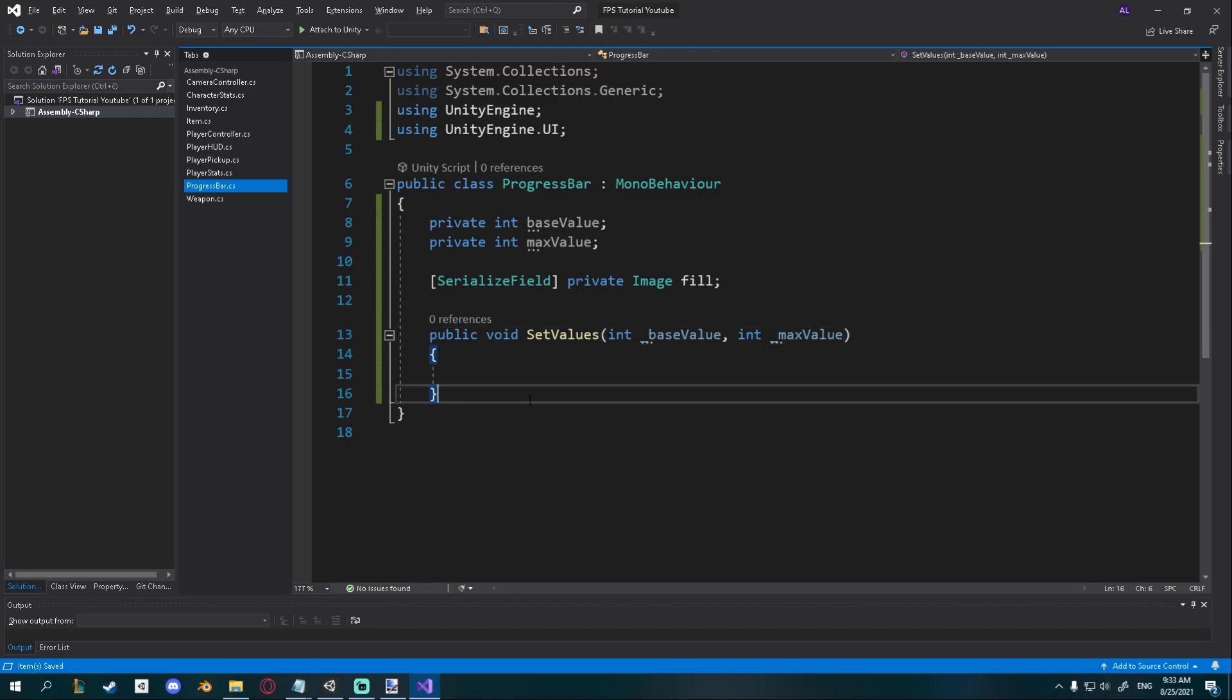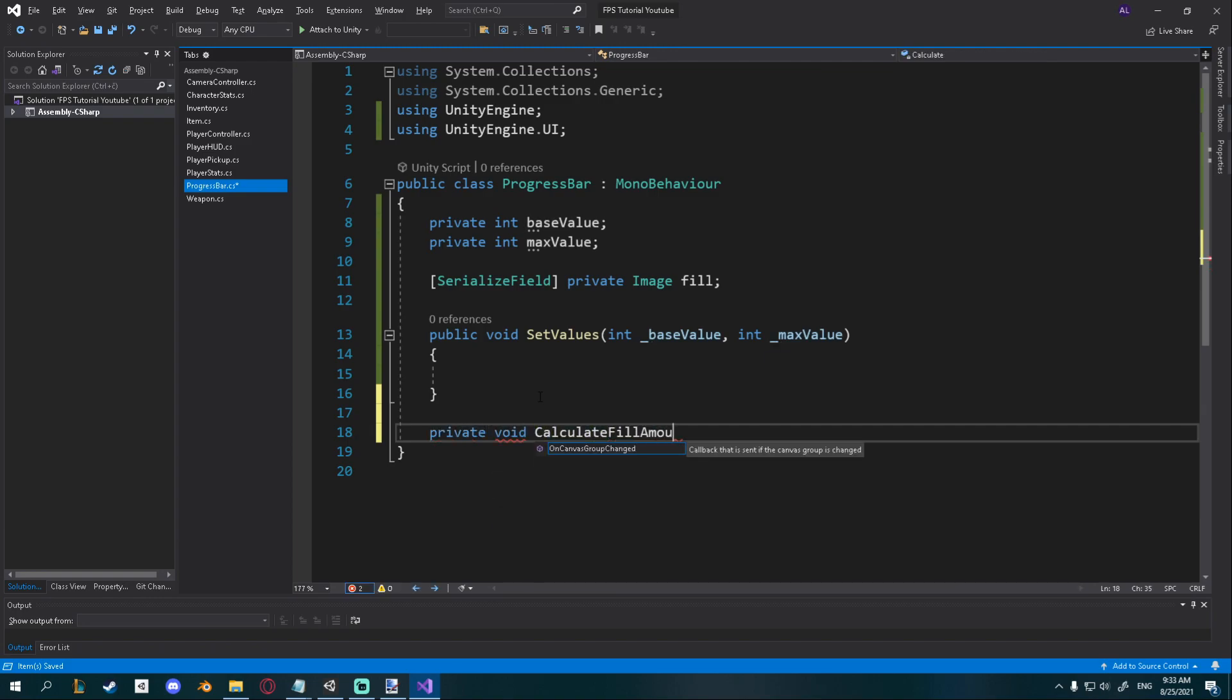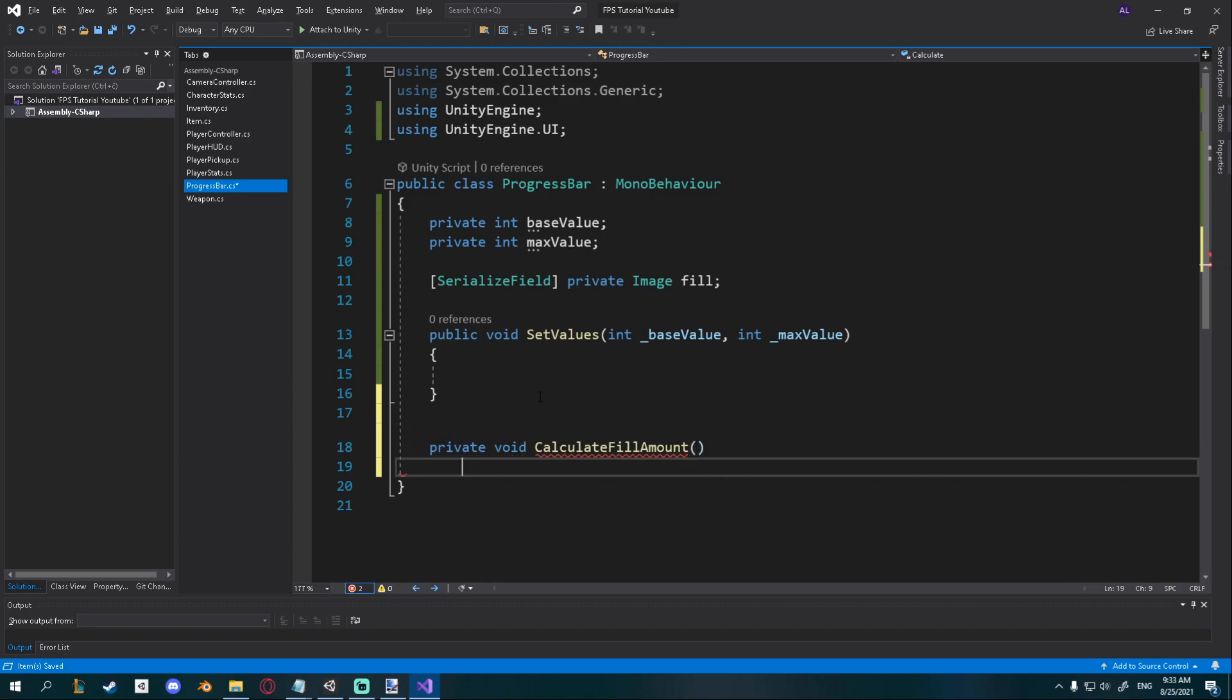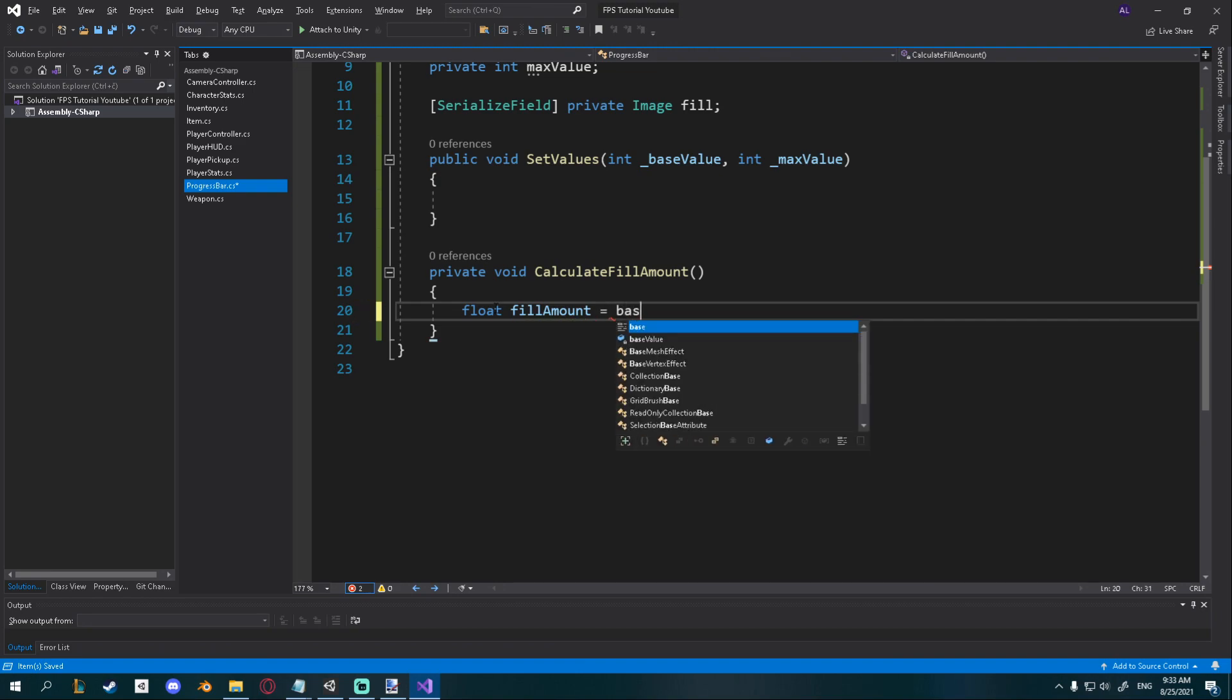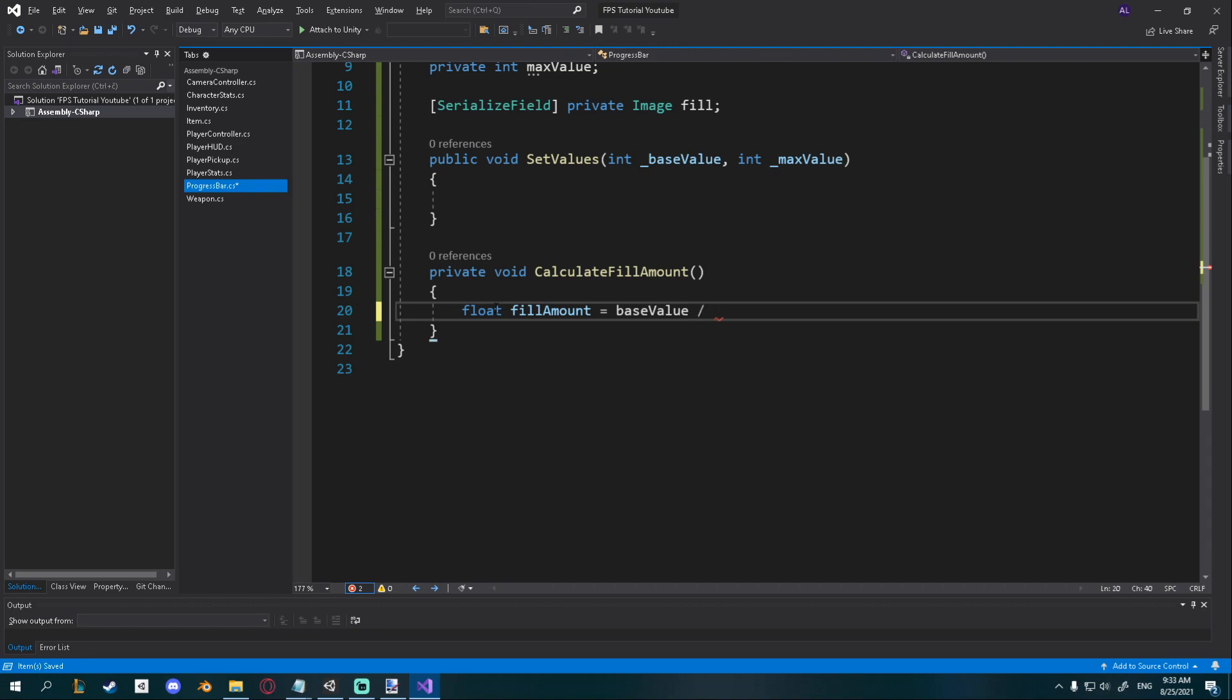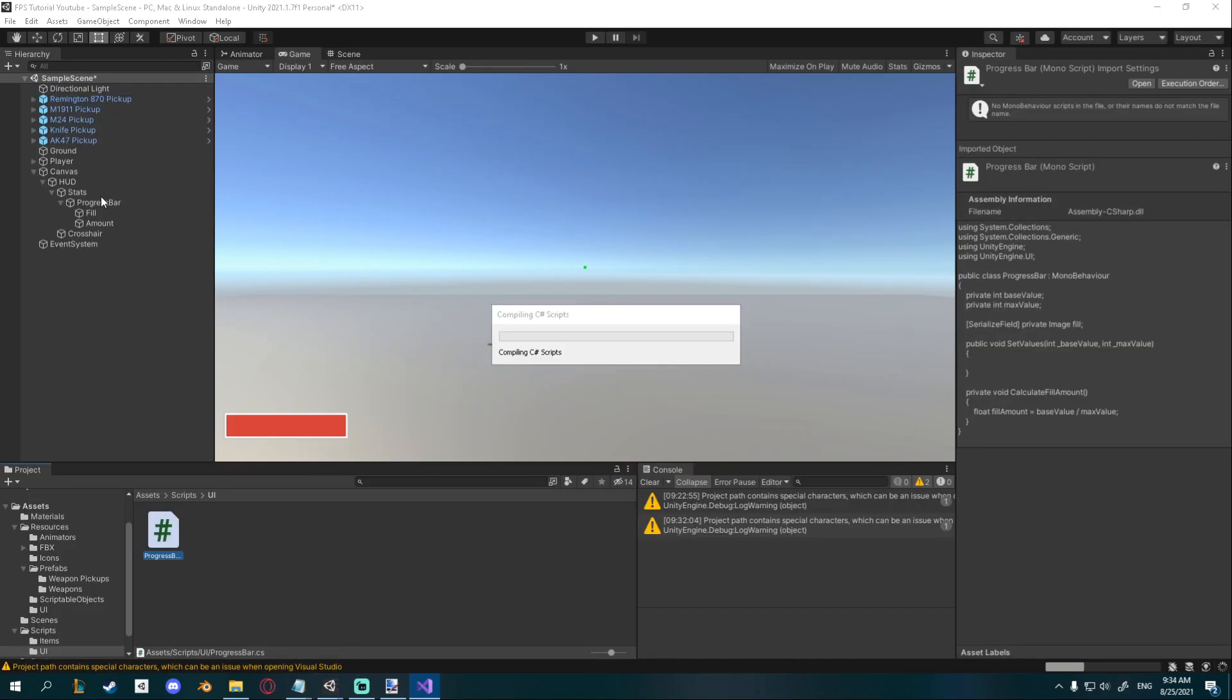I will also need a private void to calculate fill amount. We're going to create a new float, call it fill amount, and it's going to be equal to our base value divided by our max value. Some pretty simple math, so if this is 10 divided by a max of 100, then that will be 0.1, and that's how much we need to fill our progress bar because you can see it only goes from 0 to 1.